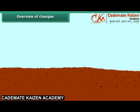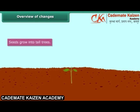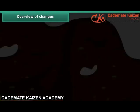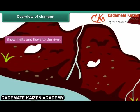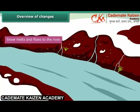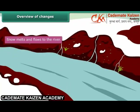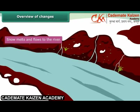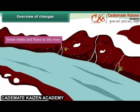Have you noticed how seeds grow into trees? Another point to notice is how snow melts and the water flows to the river. These are changes that are taking place around us all the time.